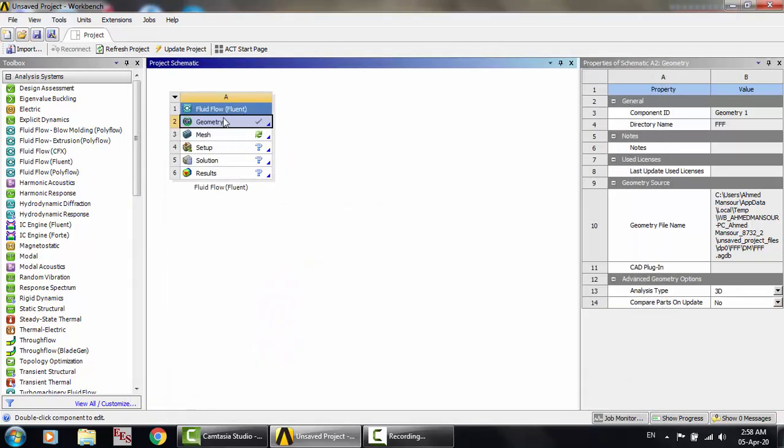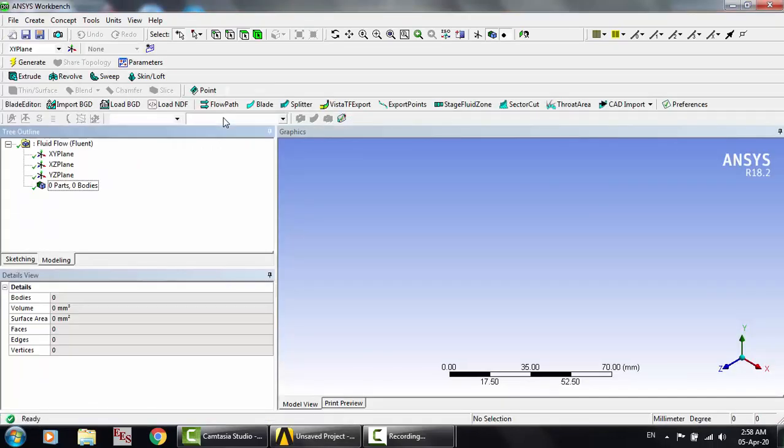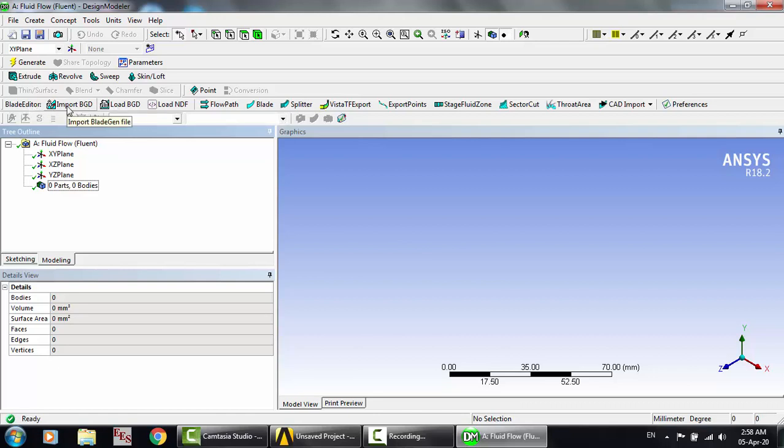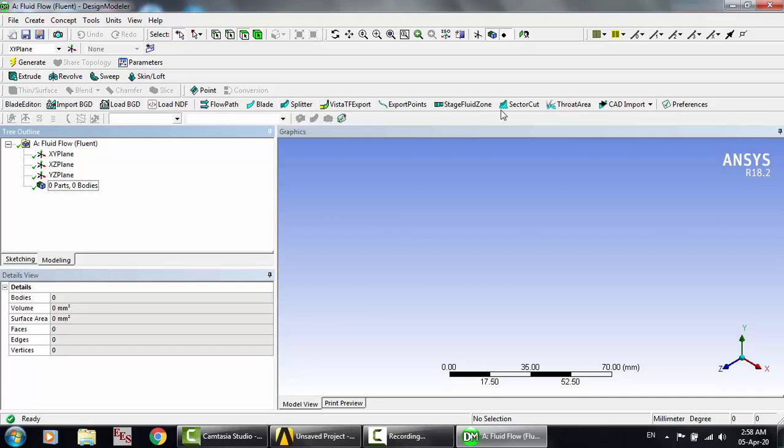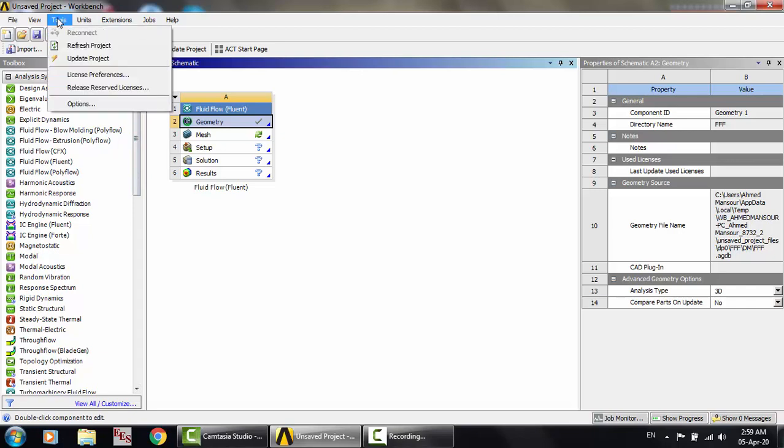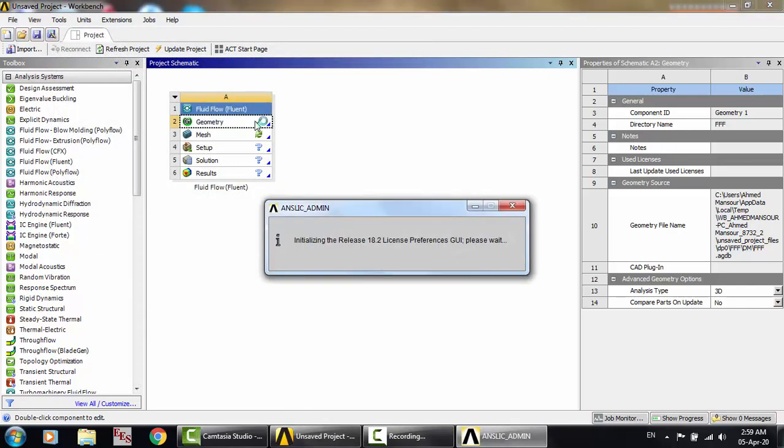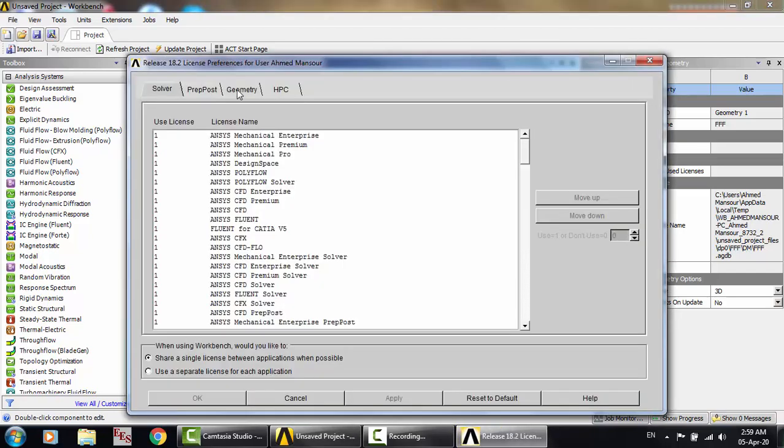Click OK and here open geometry. As you can see, the blade editor here, BGD Load, BGD, and this kind of amazing stuff. If we do not do that, we will not be able to work with the turbomachinery references or the turbomachinery work.